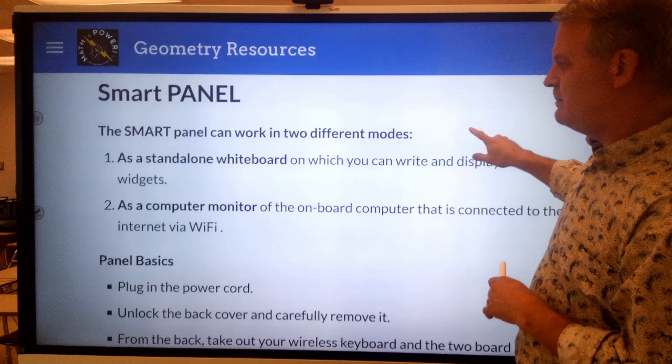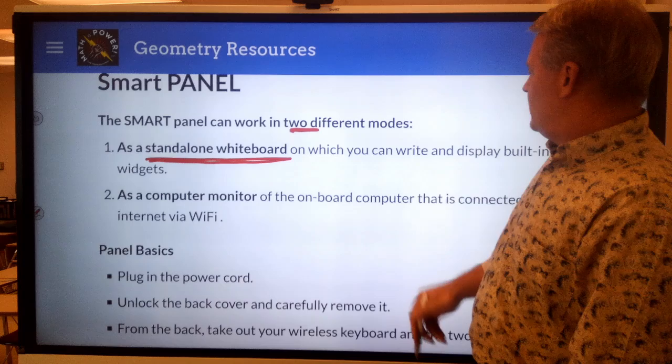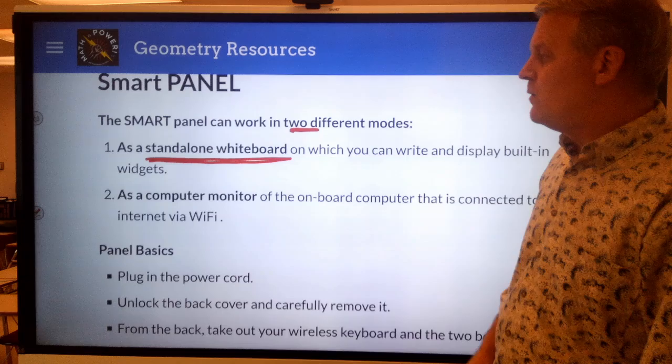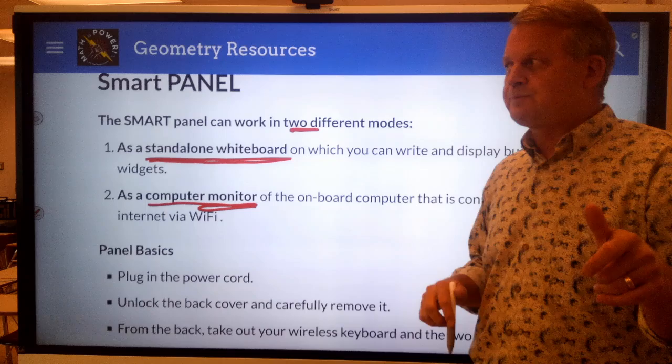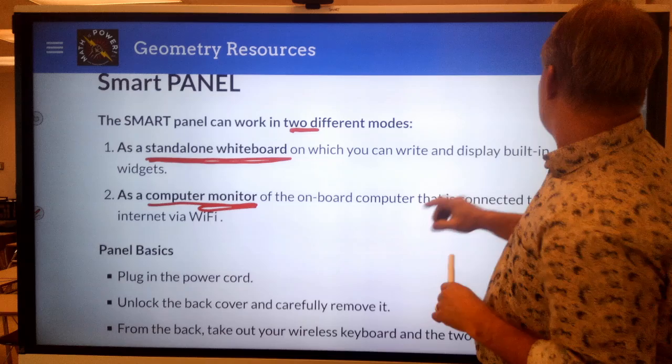So let's talk about this panel. The smart panel can work in two different modes: one as a standalone whiteboard, in which you can write and display — there are built-in widgets I can show you in just a minute — or it can operate as a computer monitor. So that's what I'm doing right now: I'm actually viewing a website, and all this is just a big monitor that I'm doing some annotations on top of.